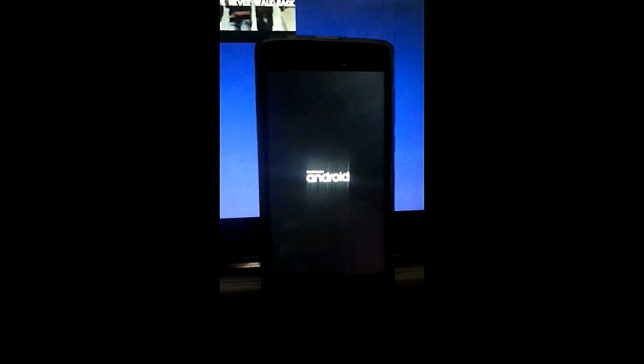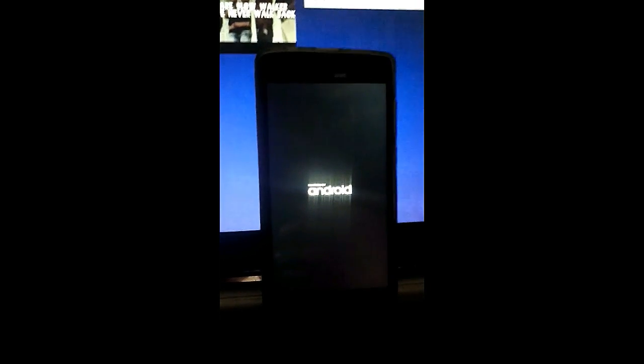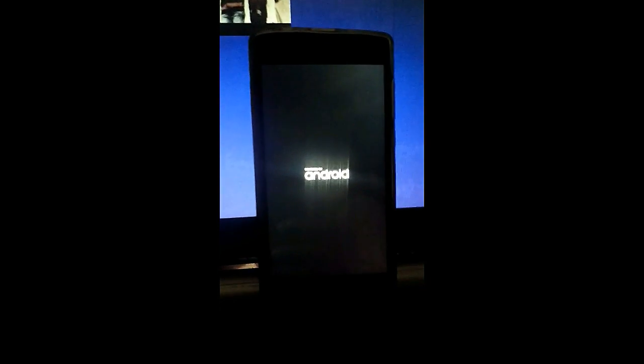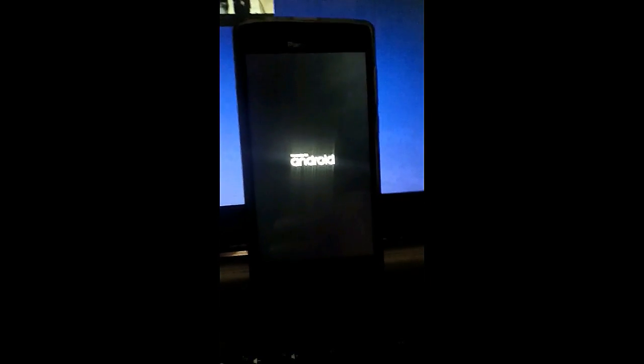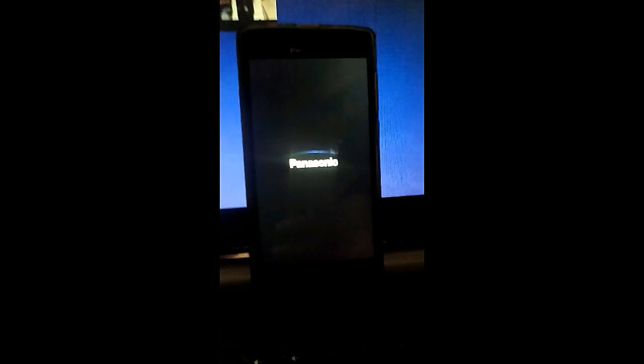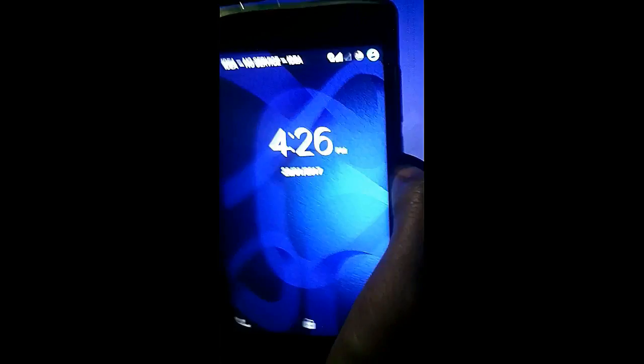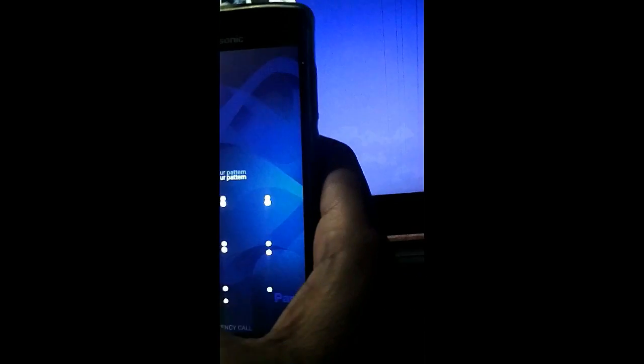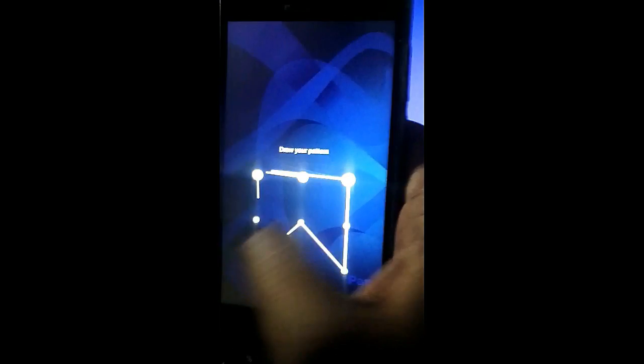As you can see, the phone is now rebooting. Okay, now the phone has rebooted.